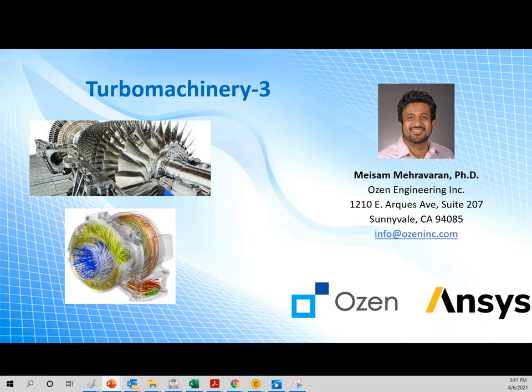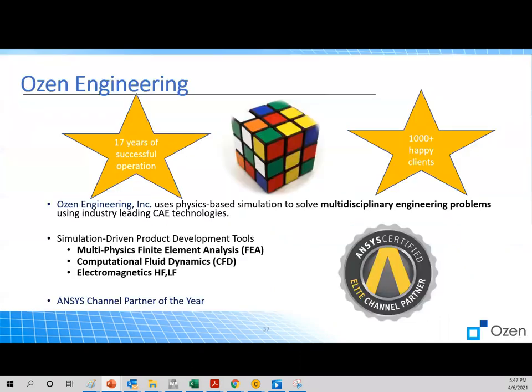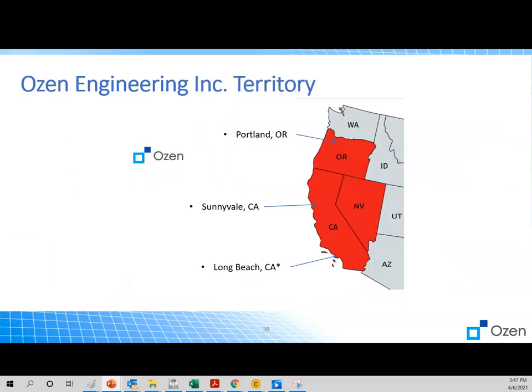This YouTube short is a turbo machinery seminar. This is the third one. We'll mostly focus on compressors. A brief introduction about us. We have 17 years of successful operation in California, a thousand plus happy clients, and we have a lot of expertise in multi-physics finite element analysis or FEA, computational fluid dynamics or CFD, and also electromagnetics, including high and low frequency. We have been the ANSYS channel partner of the year for two years. Here's our territory. We have the headquarter in Sunnyvale, our office in Portland, Oregon, and also staff in Long Beach, California.